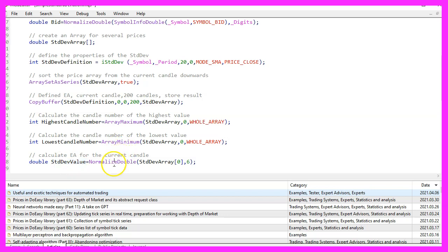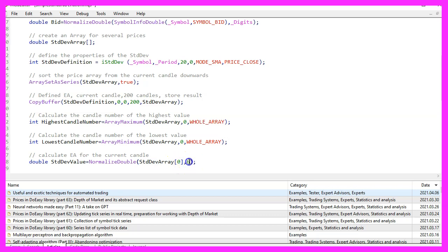We get that one by using normalized double for the standard deviation array. We want the value for candle zero with six digits behind the dot.